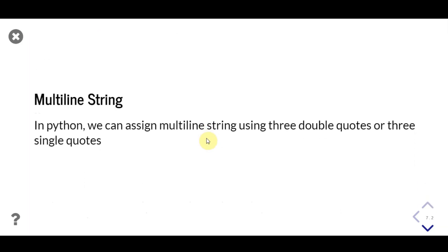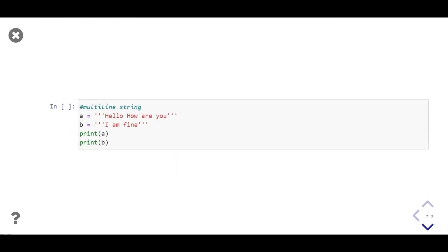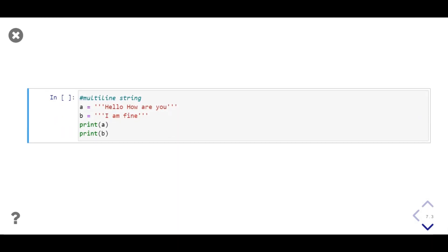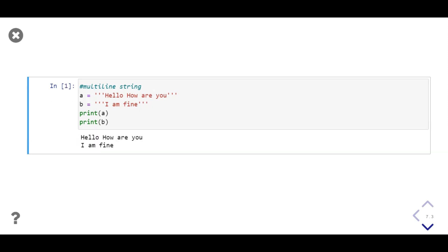We can assign a multiline string using three double quotes or three single quotes. Notice we can also use triple quotes to define a string. In this example we print both strings stored in variables a and b. Our string takes only one line but it can take multiple lines as output.